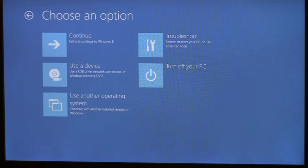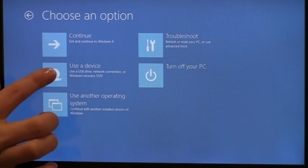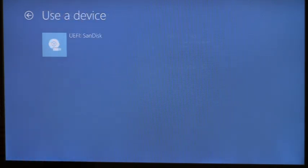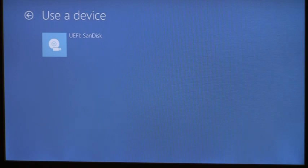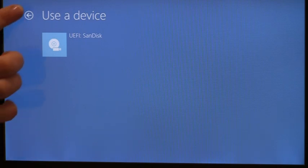You'll see several things here. For instance, on a UEFI machine, the OS can communicate with the firmware to list all the boot options available. I happen to have a USB flash drive plugged into this machine, and you can see that option shows right here in the Windows boot menu.